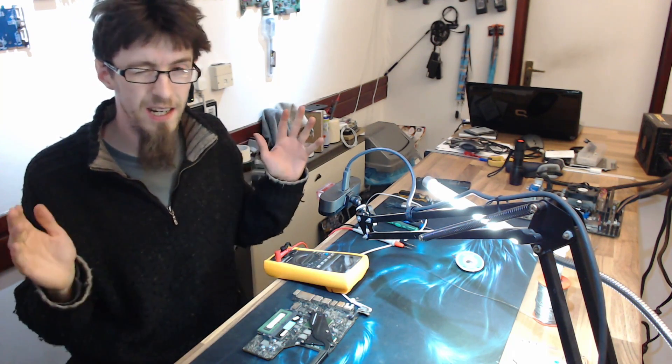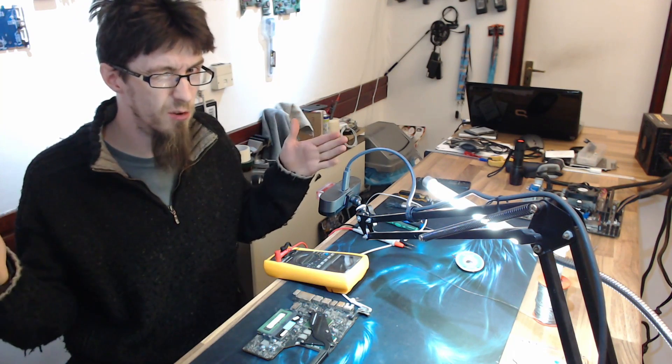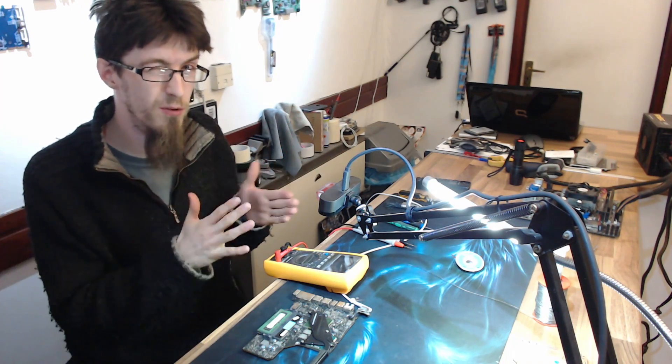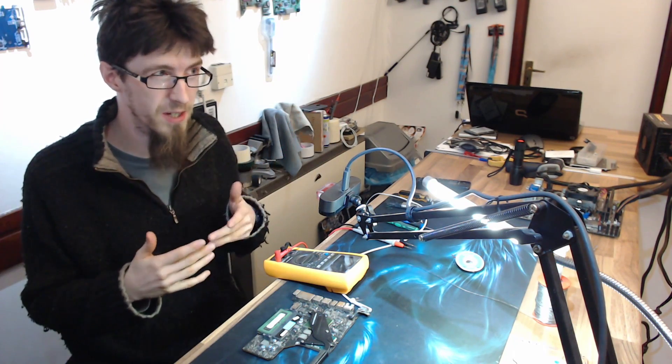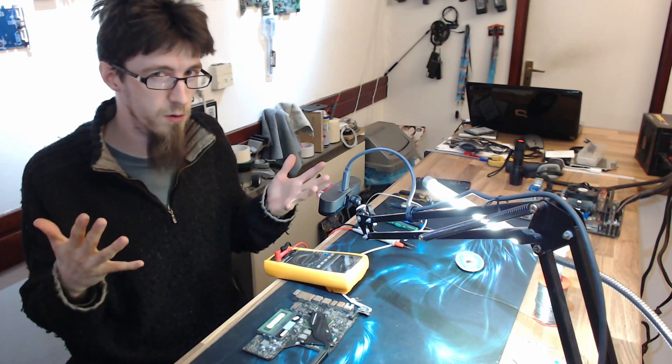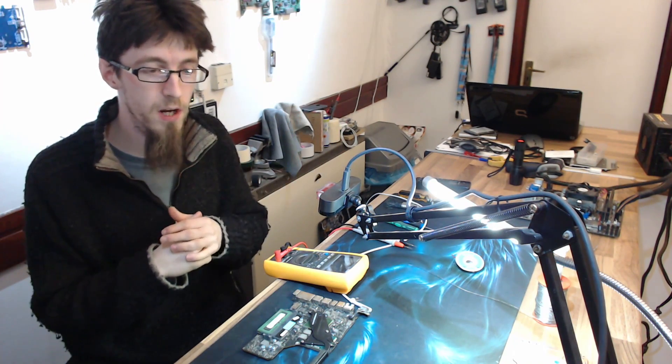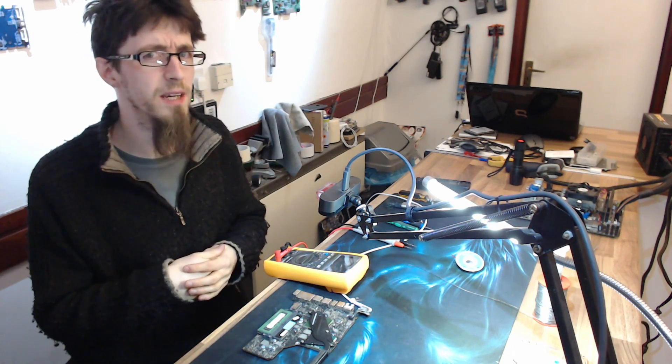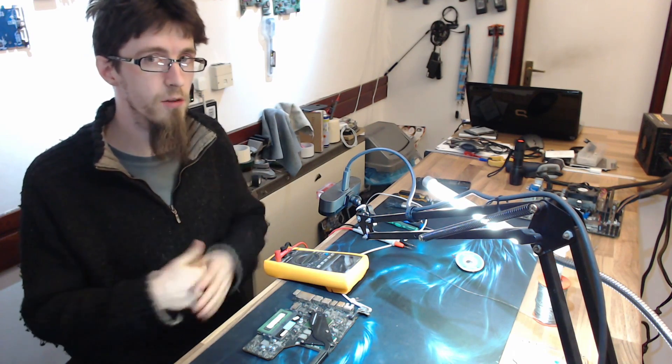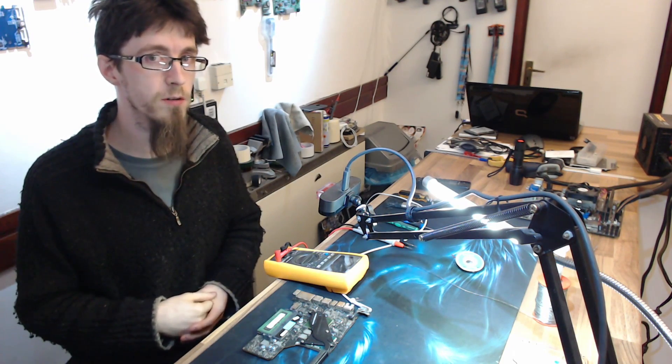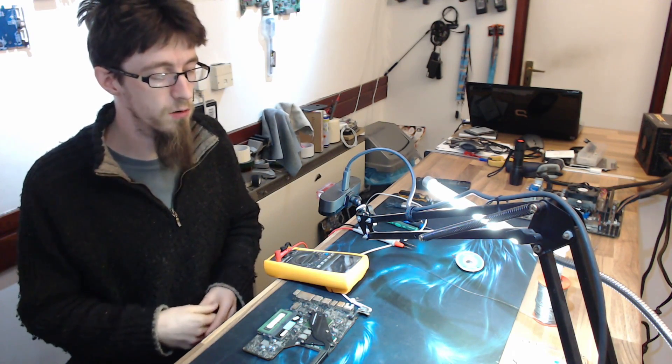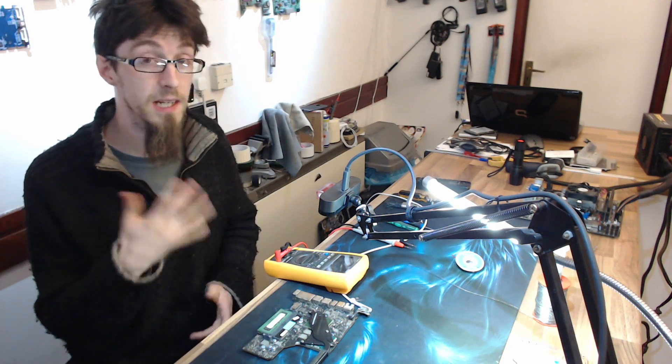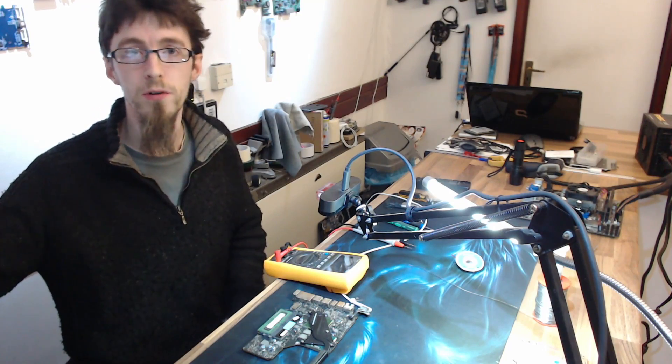We're kind of going to home in on the problem fairly quickly because I know what's wrong with it. However, try and suspend your disbelief here. We're going to go through it in a logical process. So firstly, let's take a look at the board.